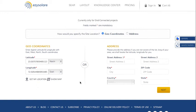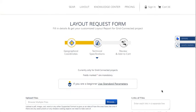Make sure to enter the latitude and longitude up to three decimal points to process further. Once done, click on 'Next' to be directed to the technical specification page.